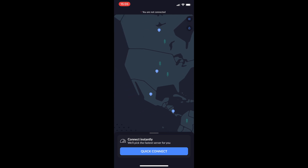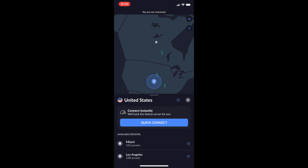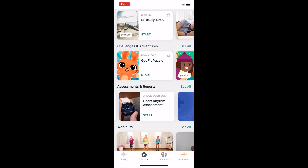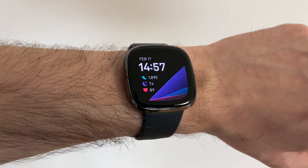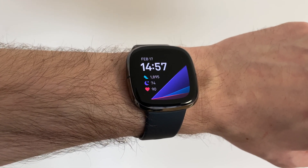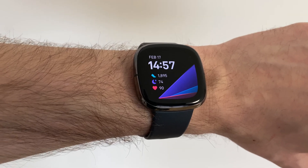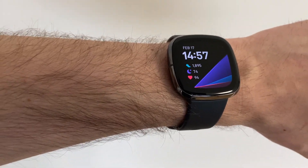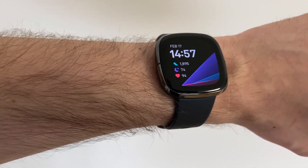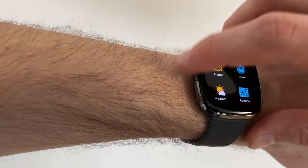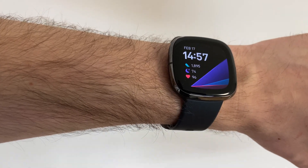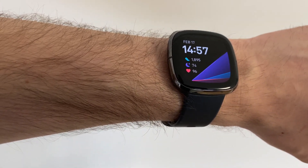Connect to VPN, then go to the Fitbit app again and start your ECG app for the first time — and it works. So you need three steps: set your location to a supported country in two places in the Fitbit app, and connect to a supported country via VPN. You only have to do this once, the first time you are enabling ECG.